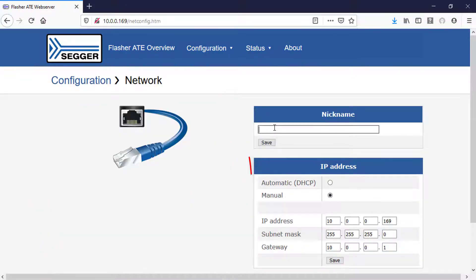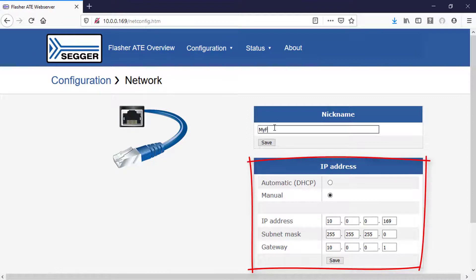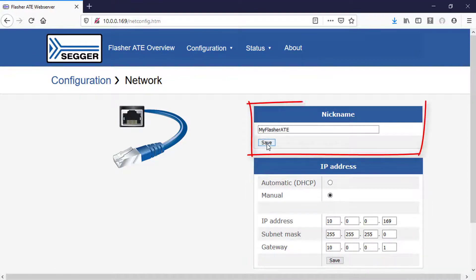In the network settings, the IP address can be changed and a nickname can be assigned to the device.